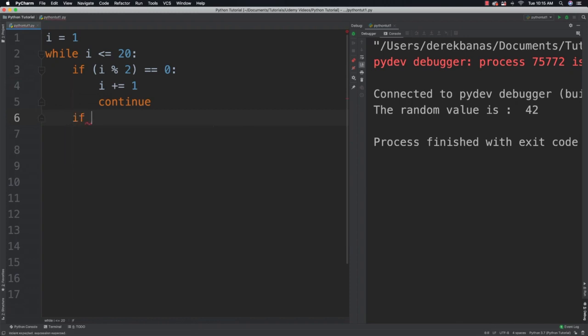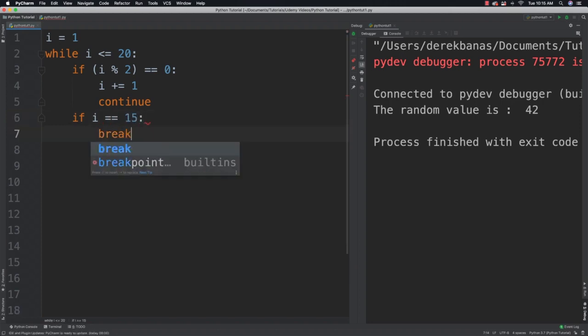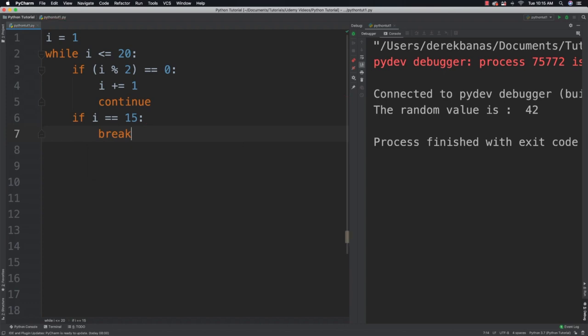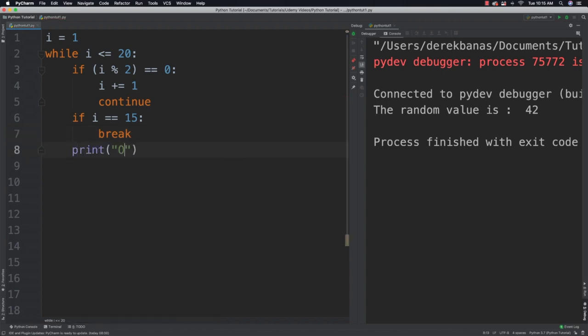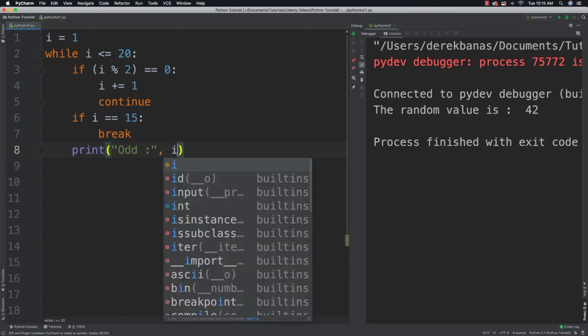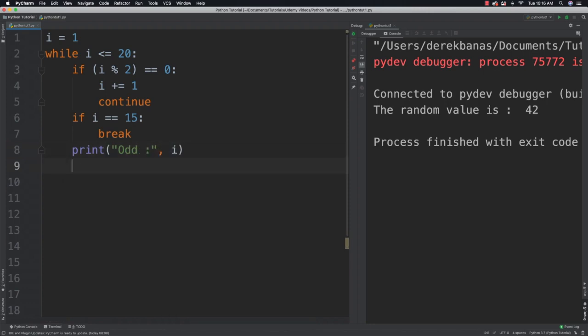Otherwise, I'm going to say if i is equal to 15, I'm going to break completely out of looping altogether. Then after I have all that, I can say print odd and the value. And then don't forget to increment the value of i.